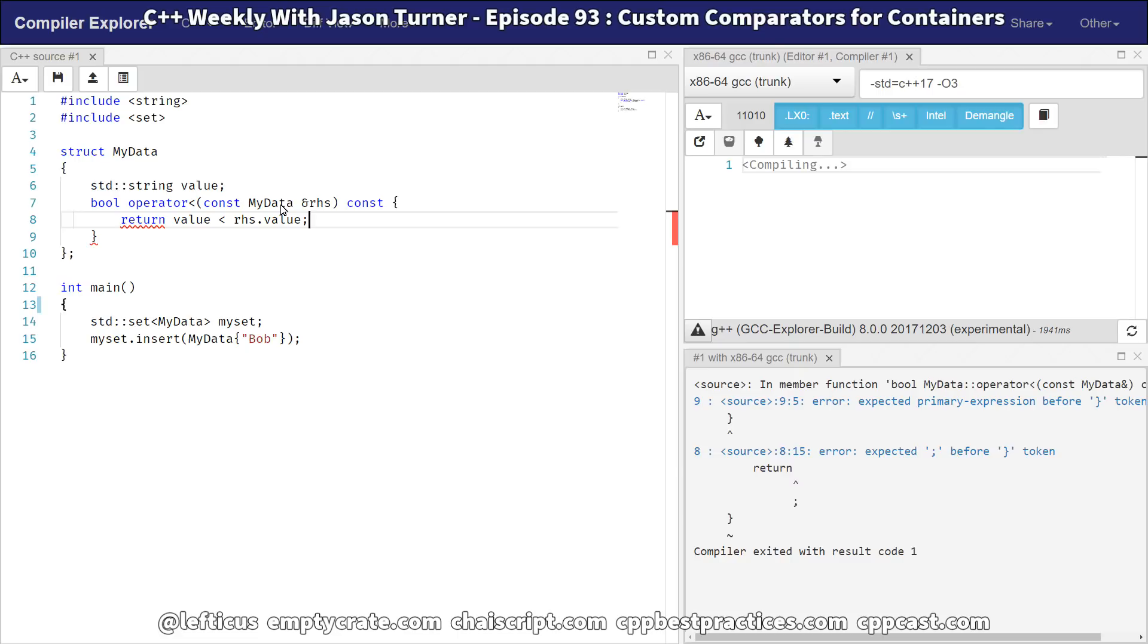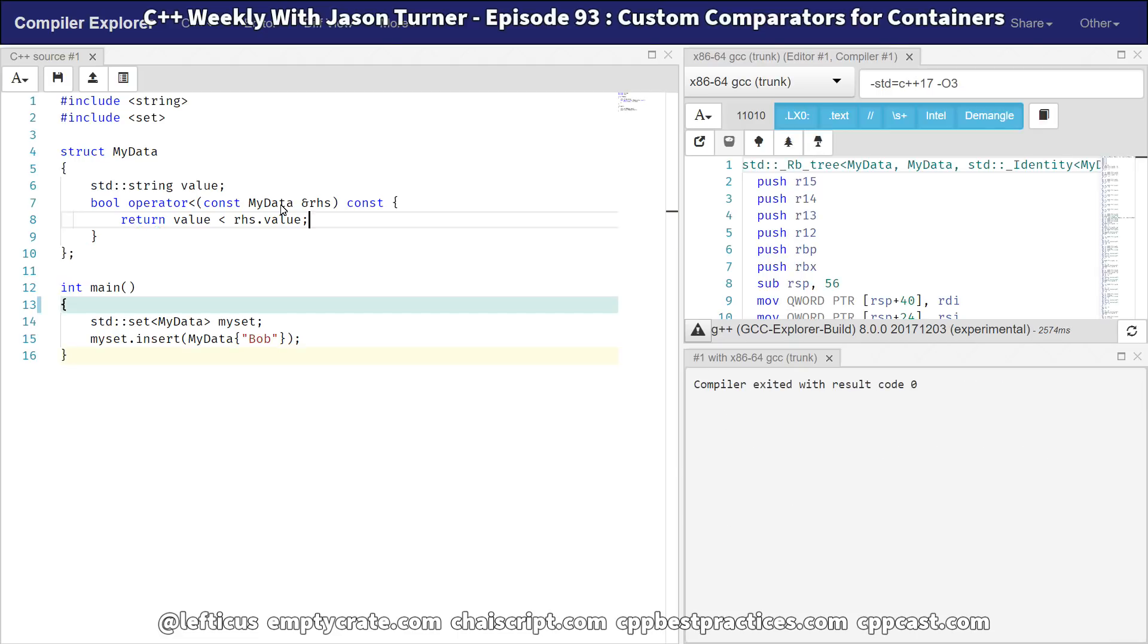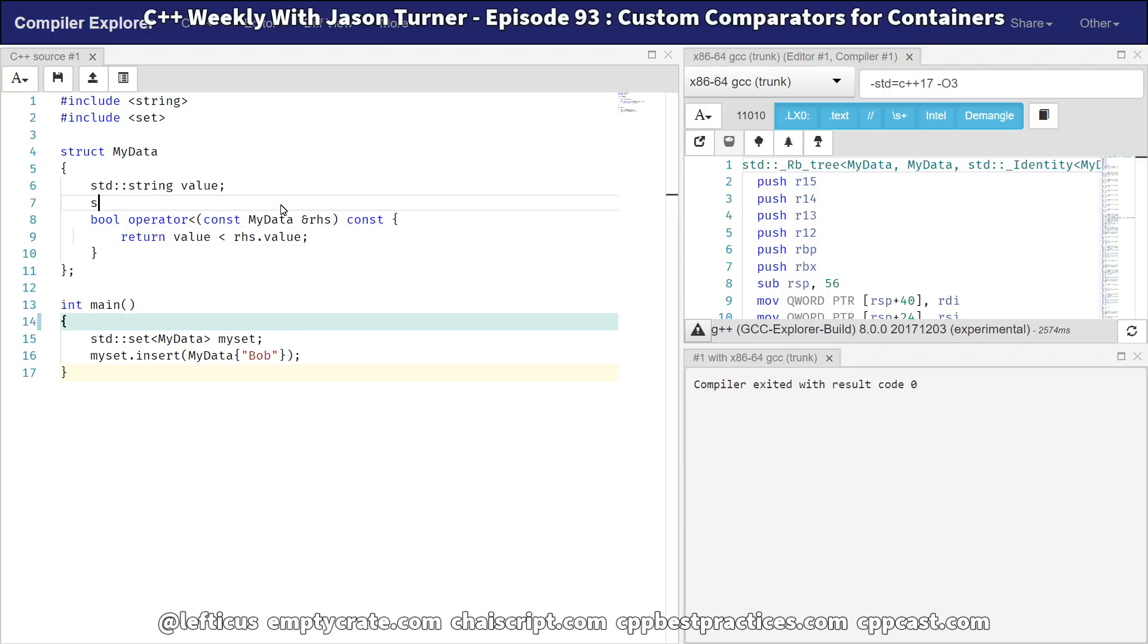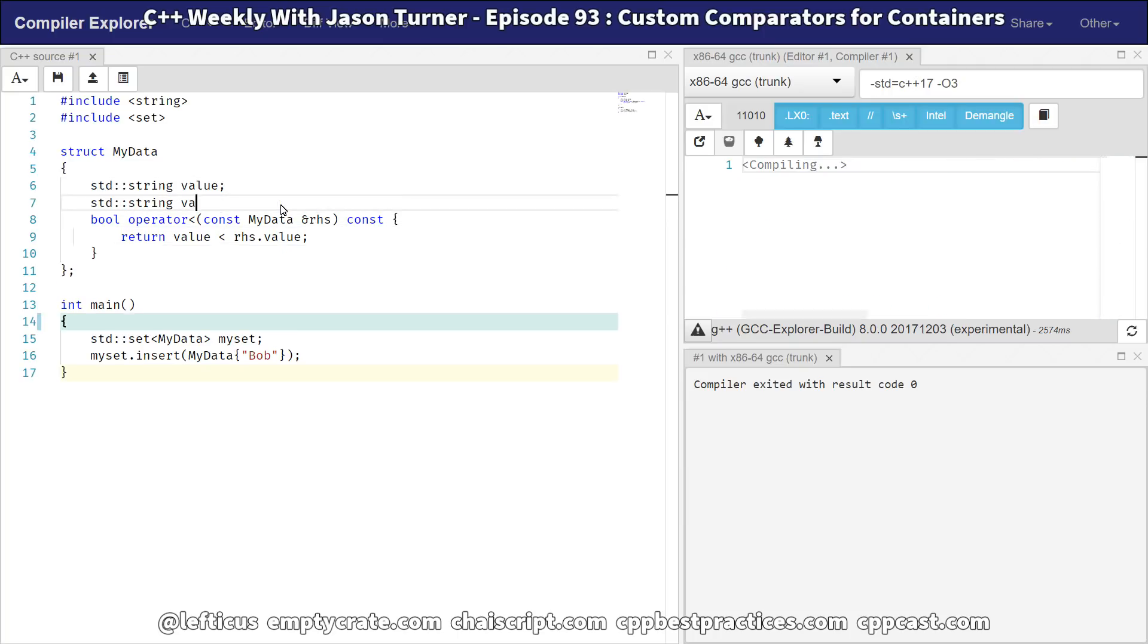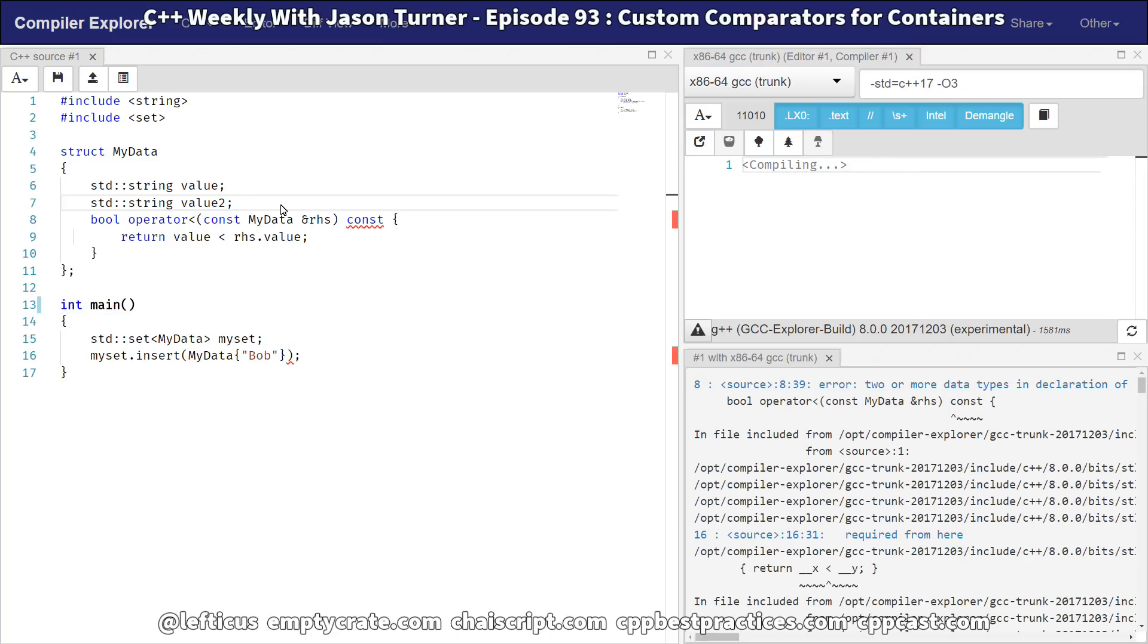So you probably then go back and do something like this. And you provide your own operator less than, and we expect this to compile. And it does. And we're happy again. But then you go and you add some other value to this.